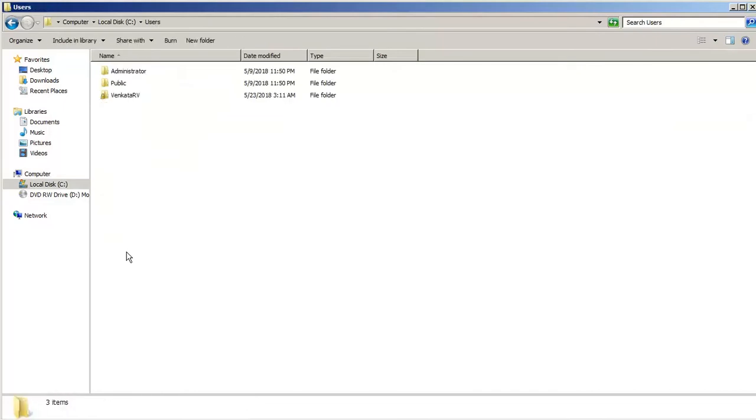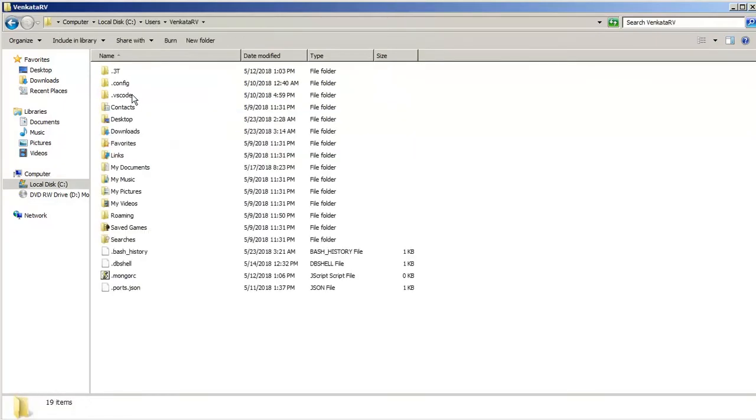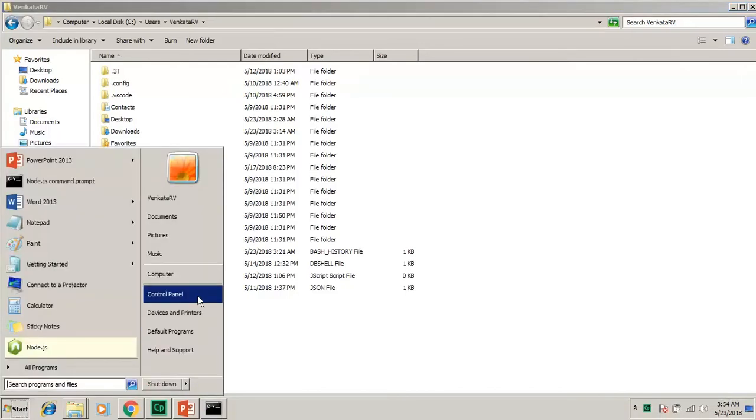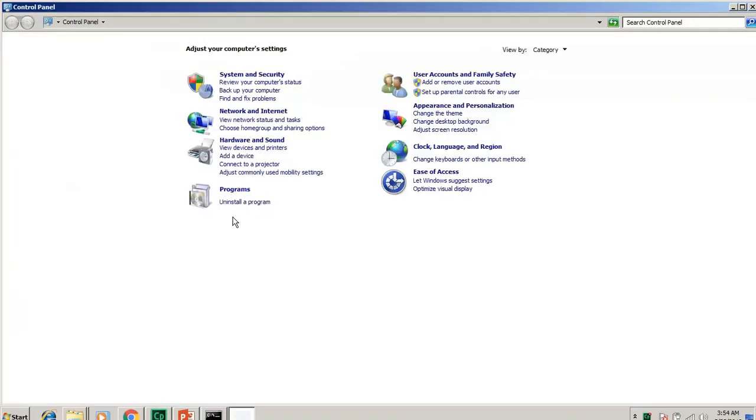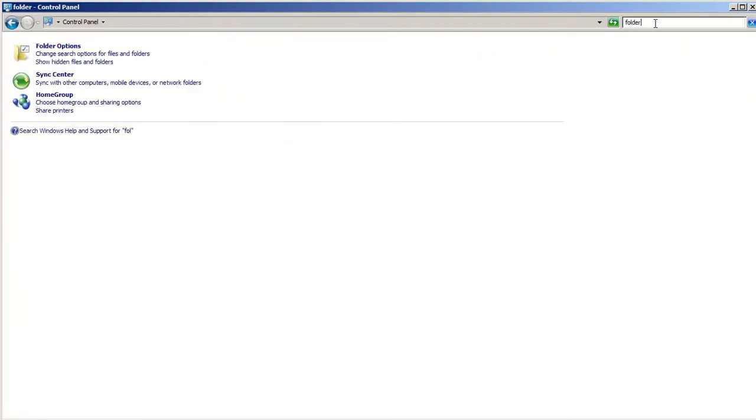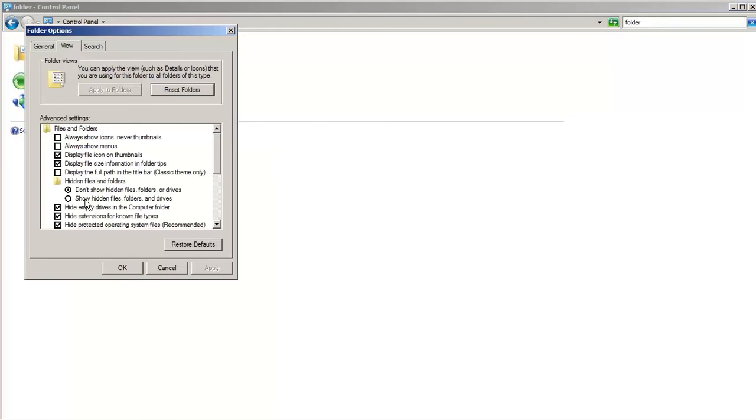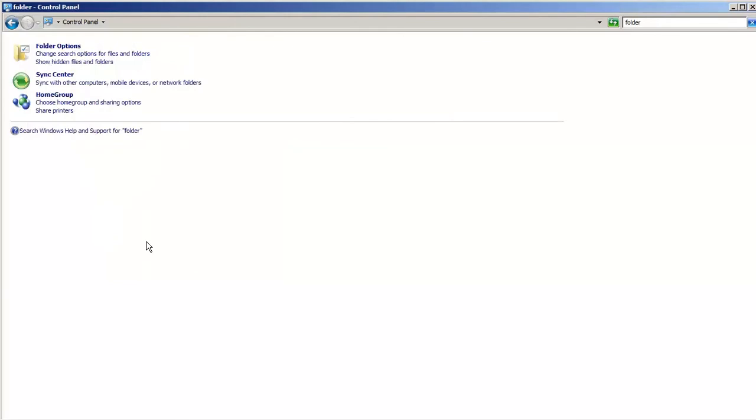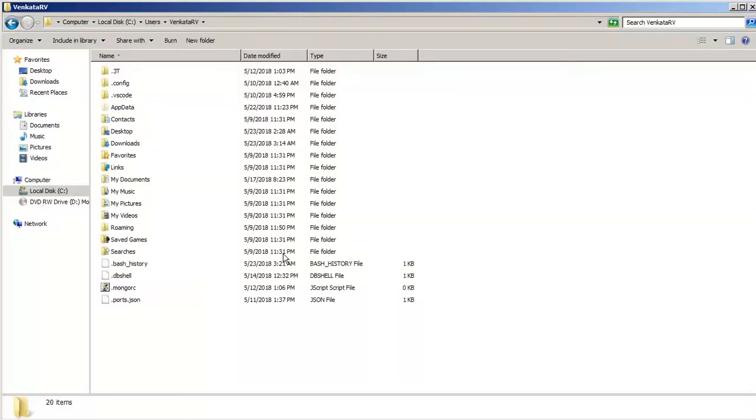There is a folder Users, and under this, there is Venkata RV. Sometimes you may not be able to see that folder called AppData because it's a hidden file. In order to see those things, you could actually enable the folder options from the control panel. In the folder options, there is something called view hidden files. I choose this option. Now you can see that there is an AppData folder which is visible here.